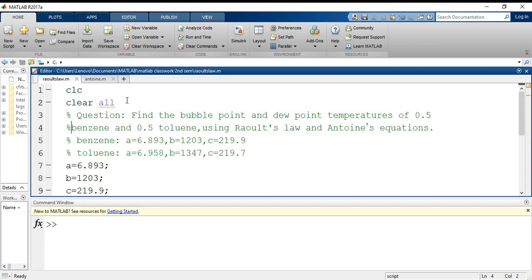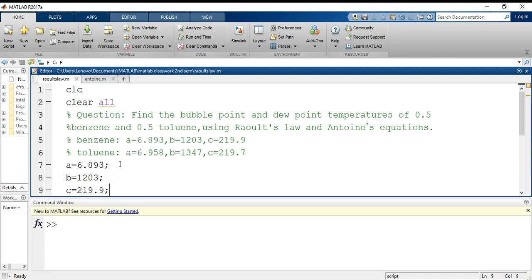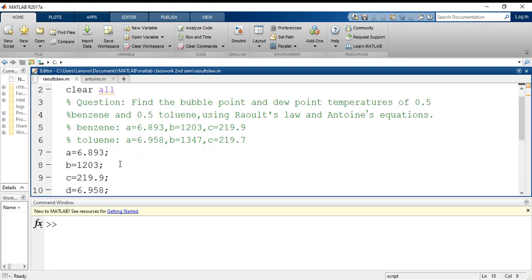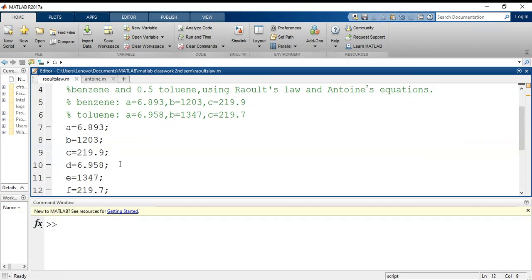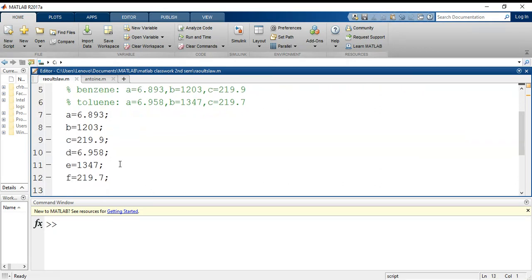Now I have already noted down the values of a, b, c for benzene, and values of a, b, c for toluene are noted as d, e, and f. First we will do bubble point temperature calculation.